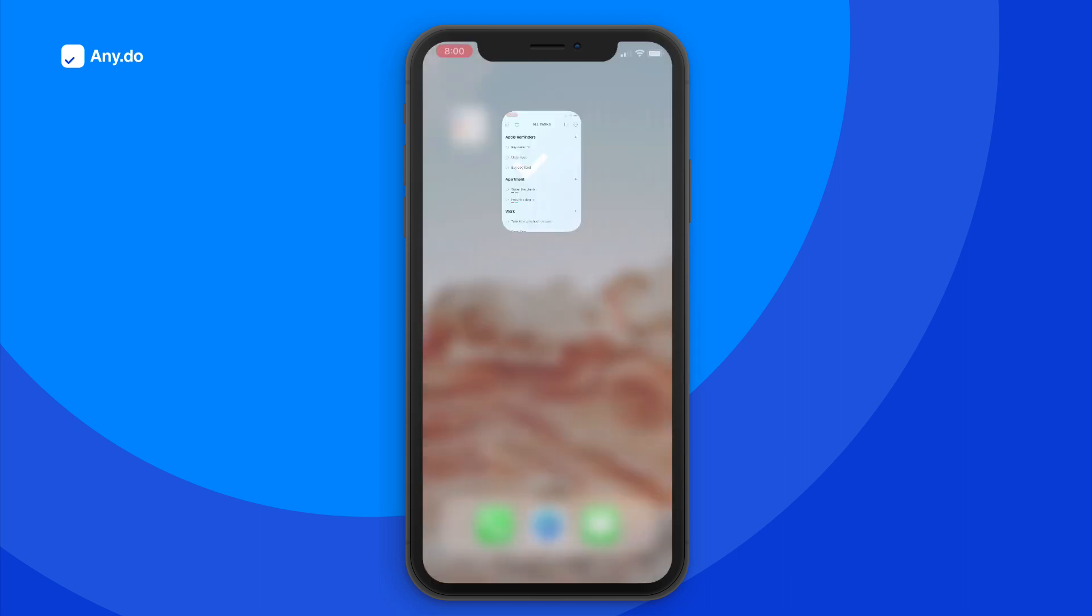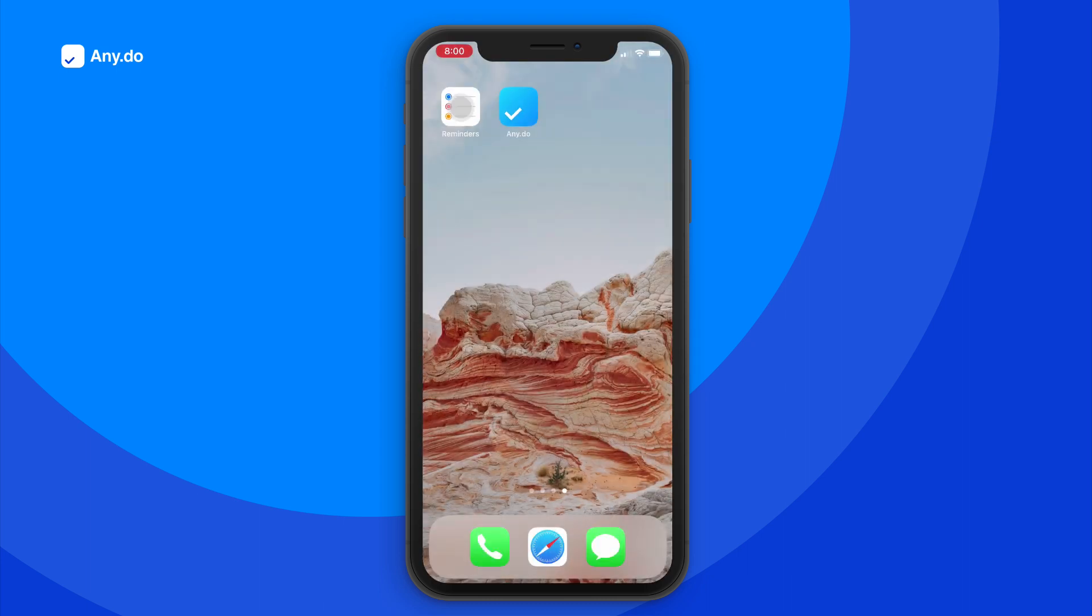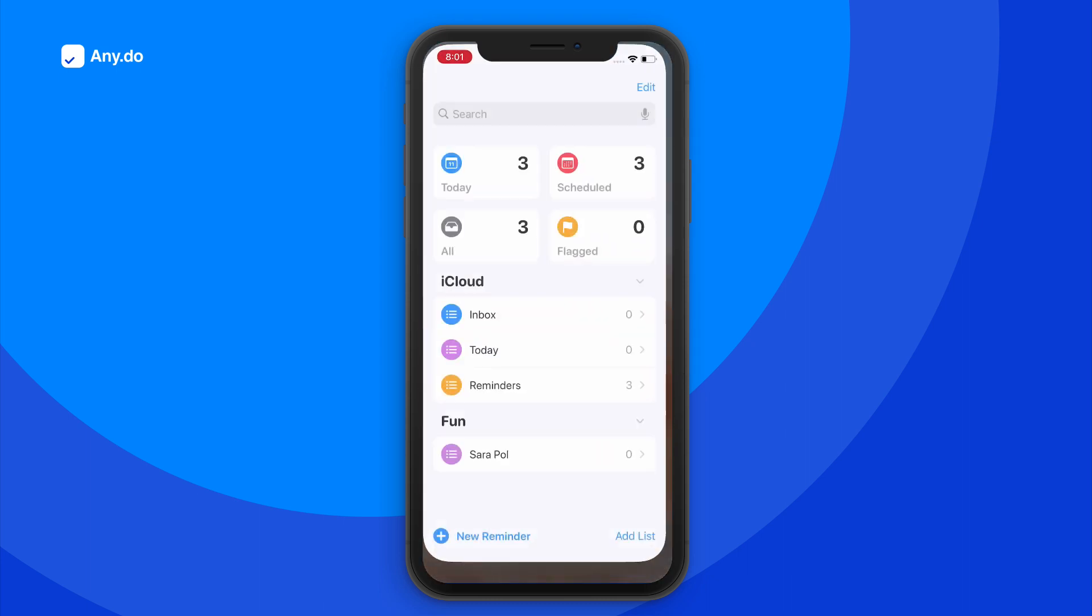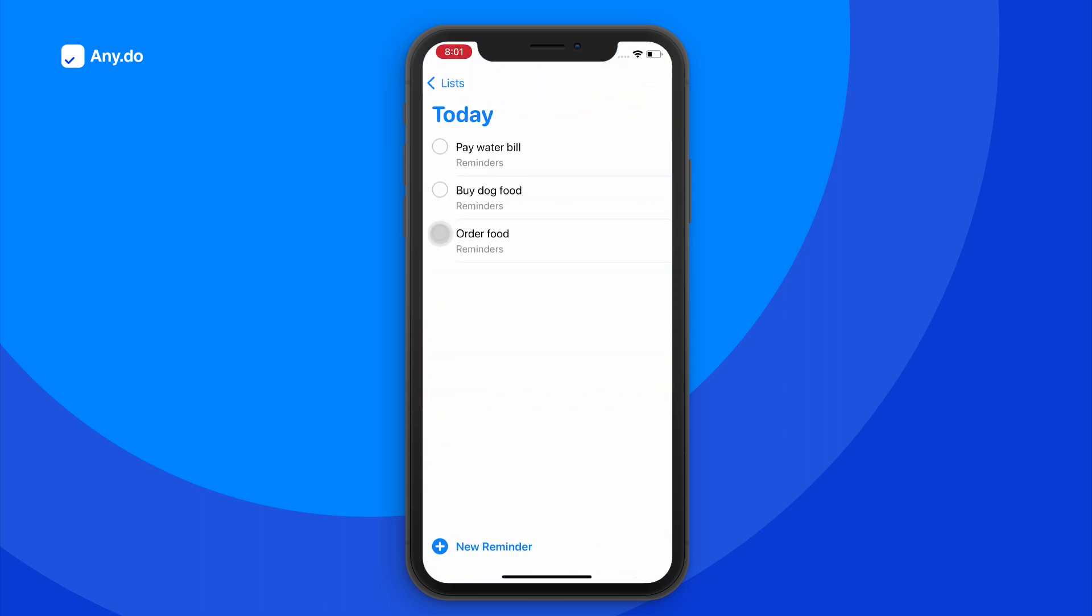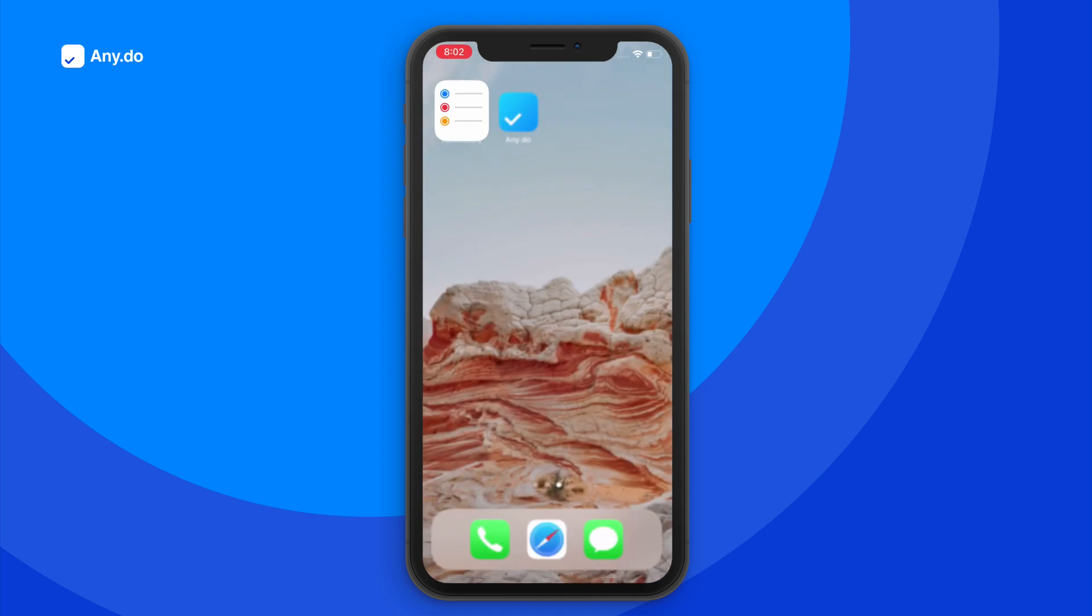In this list, all items will seamlessly sync back and forth from AnyDo to your Apple Reminders app.